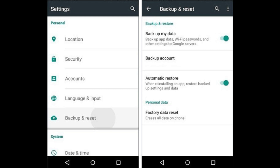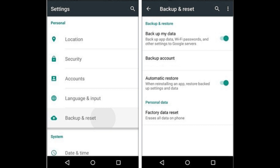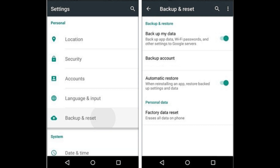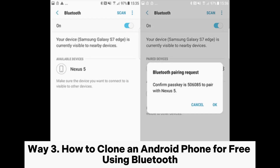Step three: ensure that the target device is connected to a stable internet connection. Step four: sign into the identical Google account used on the target device on your new Android device. Step five: during the setup process, choose the option to restore data from the backup and follow the on-screen instructions to finalize the remote cloning process.